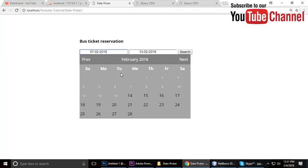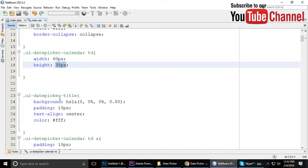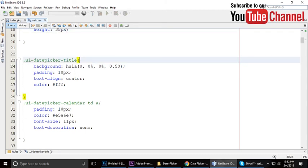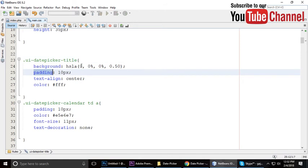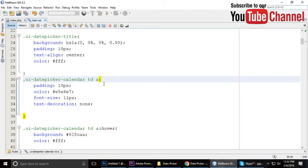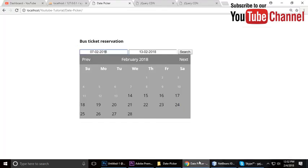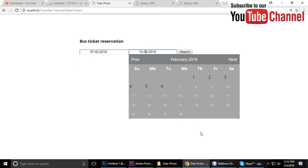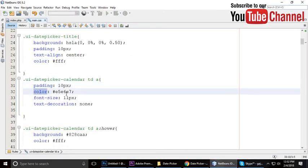You can see the width and height applied. The title also has a hexadecimal transparent background with 10px padding, text-align, and white color. The .ui-datepicker-calendar TD a — all the date links from 1 to 31 — have padding of 10px, a specific color, font-size 11, and text-decoration none.